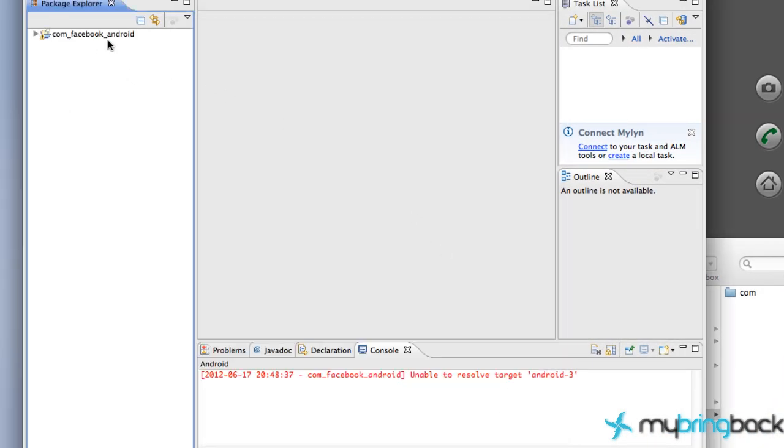Now that's just going to be a reference library for other applications. We need to set up our actual Facebook application we want to develop.